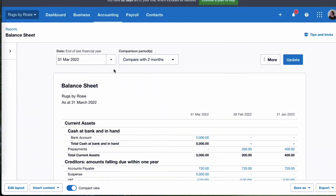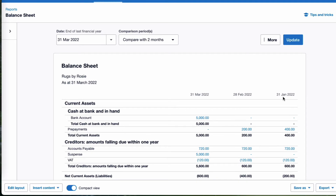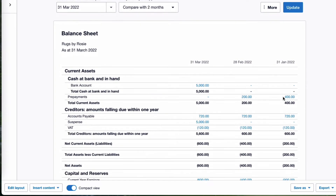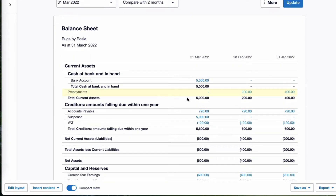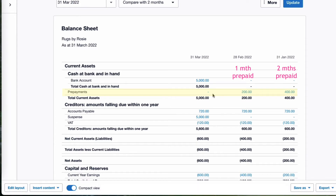And if we go and take a look at our balance sheet — again we're going to choose March and compare with the previous two months — there's not much in here because this is a demo company, but if we head down to the prepayments line, we can see January had two months' rent prepaid, February had one month prepaid, and when we get to the end of March there's no prepayment. We've paid for three months and expensed three months. So that is our prepaid rent.